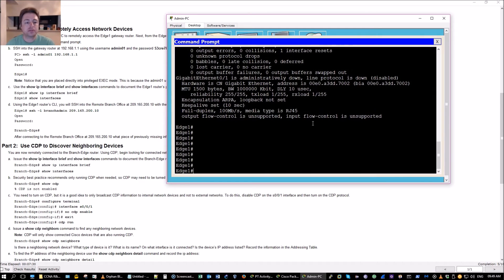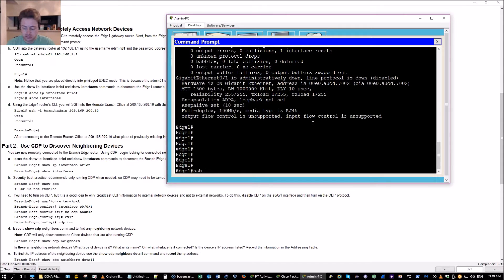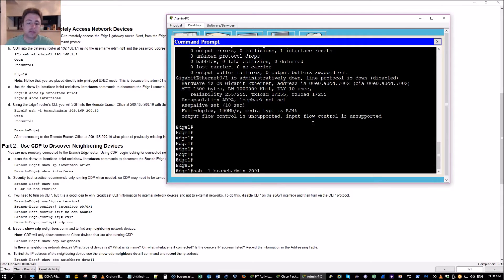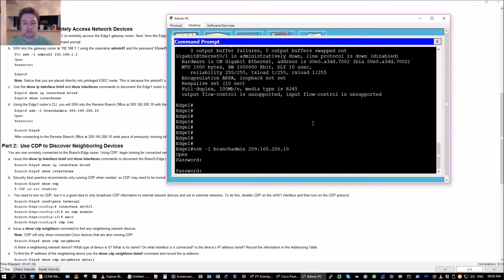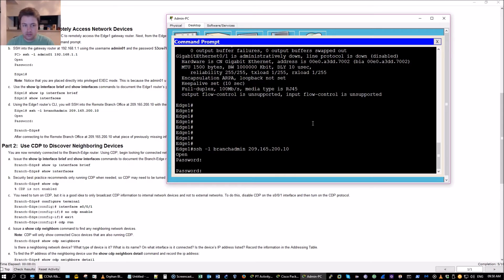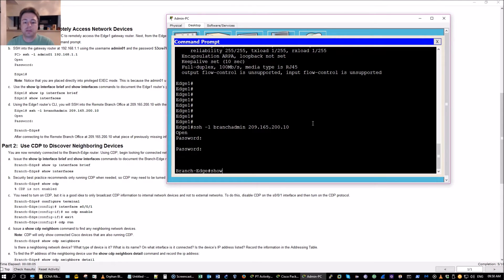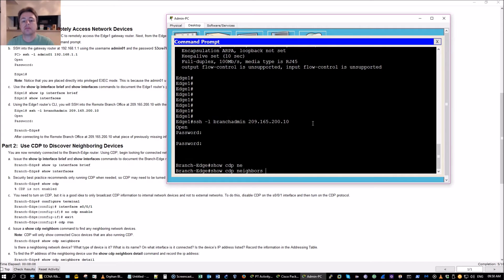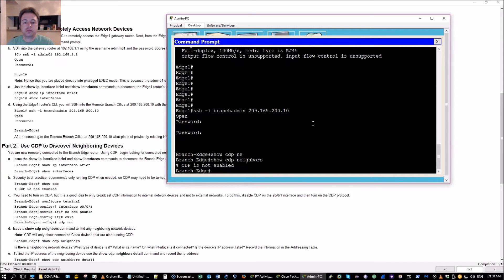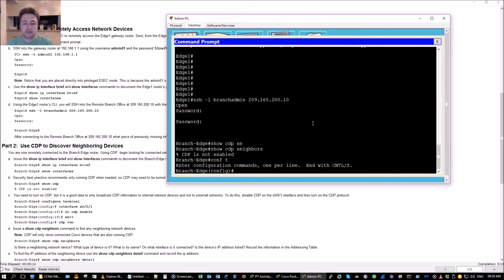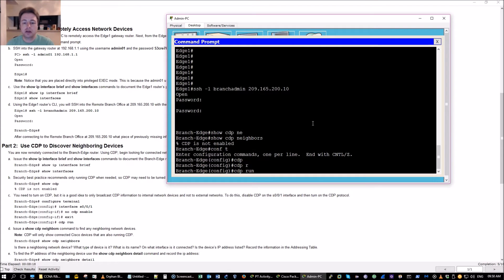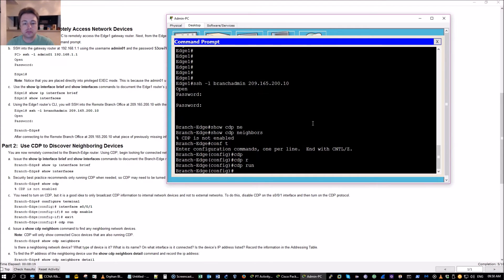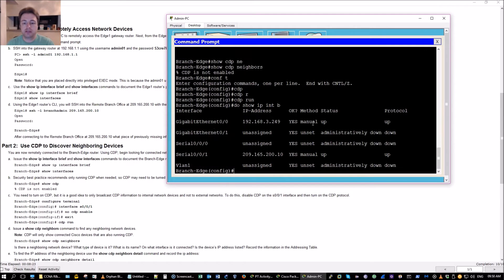I'm going to go ahead and remote into the remote branch office using the IP listed here with the same password. CDP is not enabled, okay.